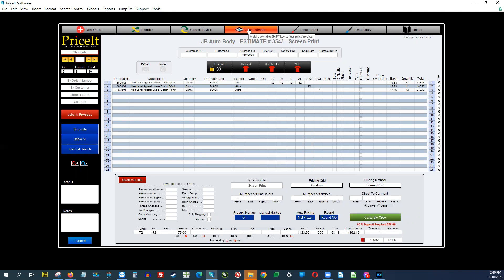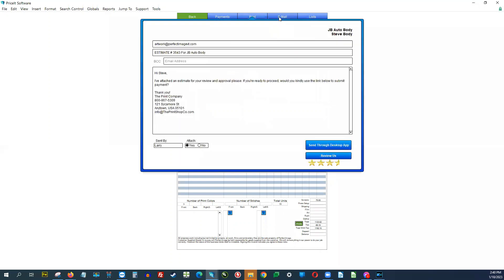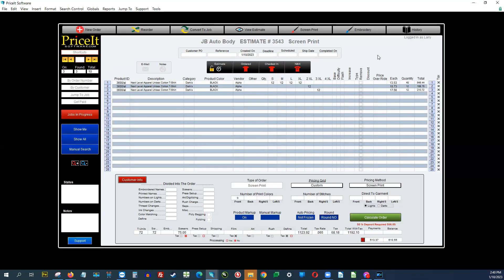I can email this to the customer — click View Estimate and print it, or click Email and send it through the desktop app. There are a couple of other things to cover about emailing. If you are a new user, one of the things you'll need to do is come in here and set up your users.